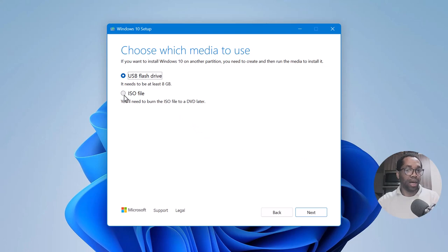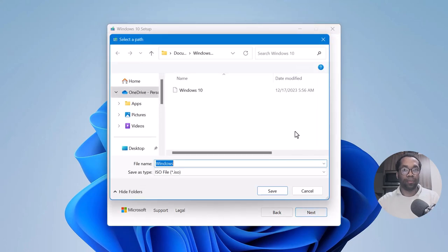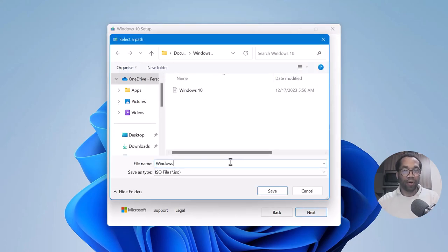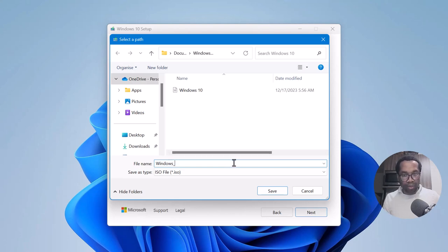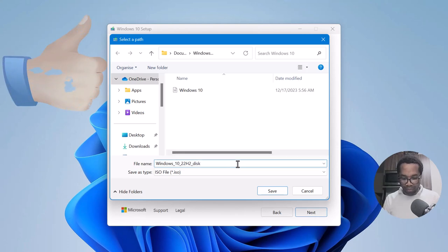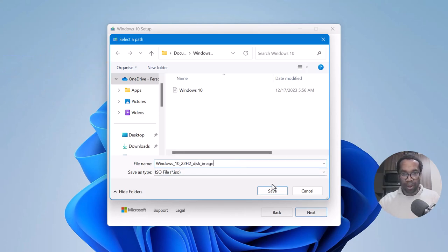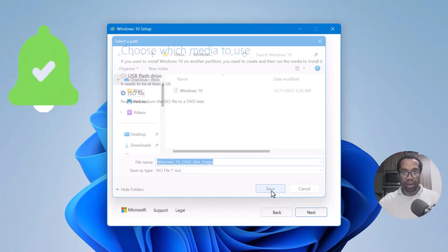Again, we select ISO file. We give the ISO file a name and save it.